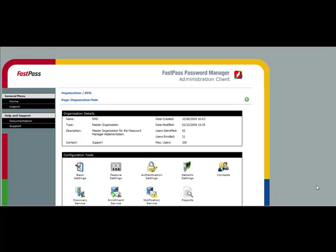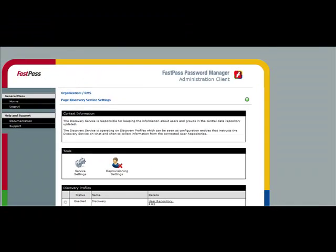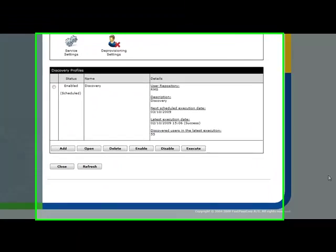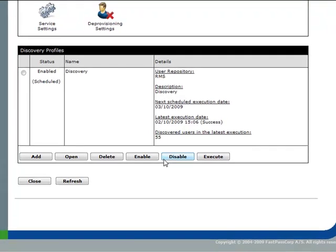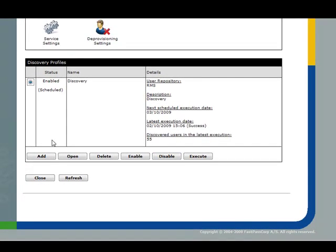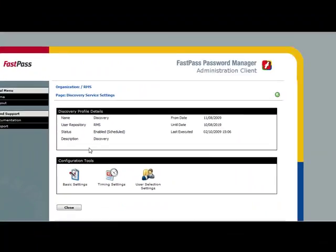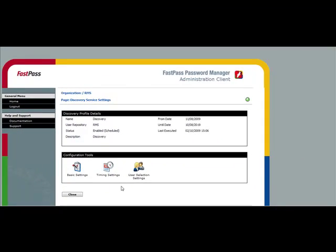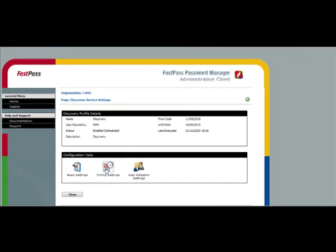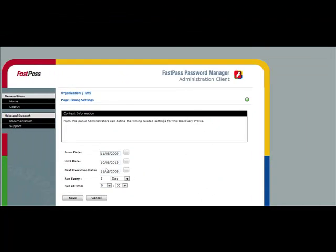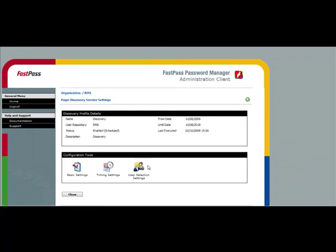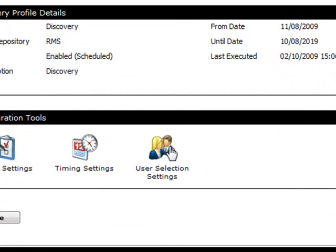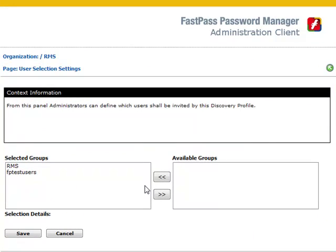The first thing to set up is the discovery schedule. There can be multiple schedules for multiple active directories. In this case we have only one. Users are discovered from Active Directory so that any new starters are included automatically. For security, any users that are removed from Active Directory are also removed from FastPass. You can set the discovery to run at intervals. Typically it runs daily so that new users are included straight away. And you can select which groups of users are discovered, which is useful for a phased rollout or to exclude user groups for security.